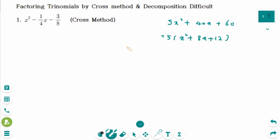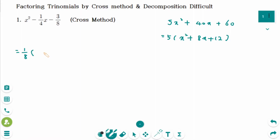In this question, it is exactly the same. What is the greatest common factor? It is 1 over 8. Then factor out 1 over 8. Inside the bracket is 8x squared minus 2x minus 3.